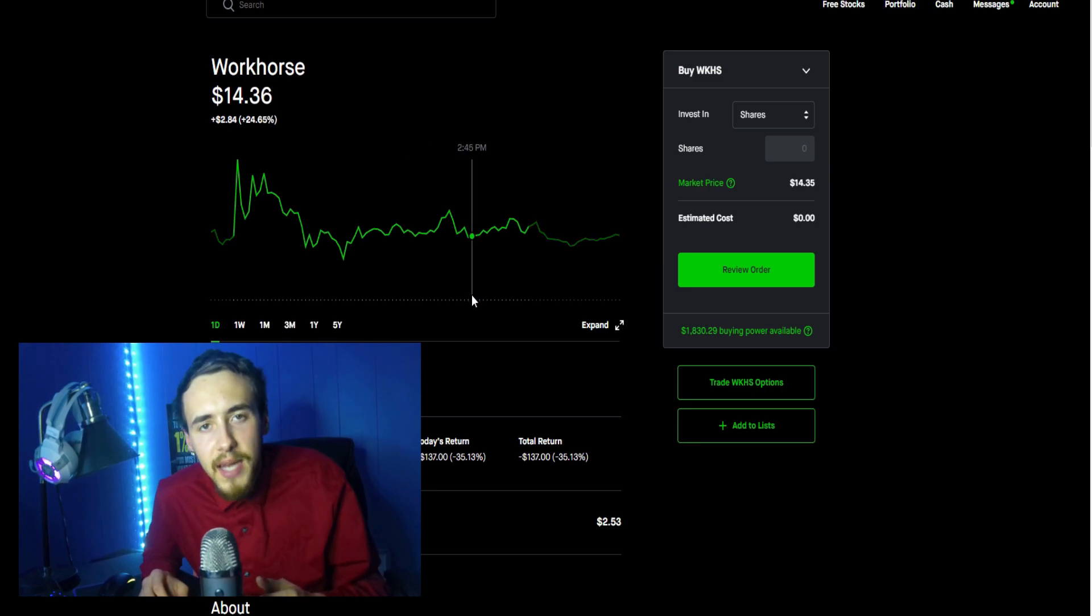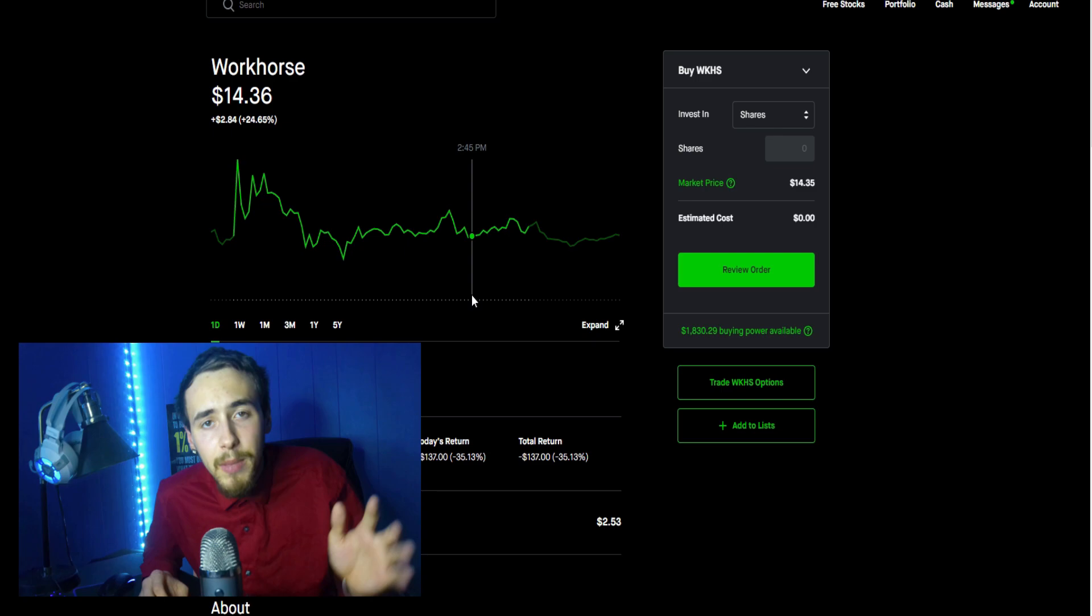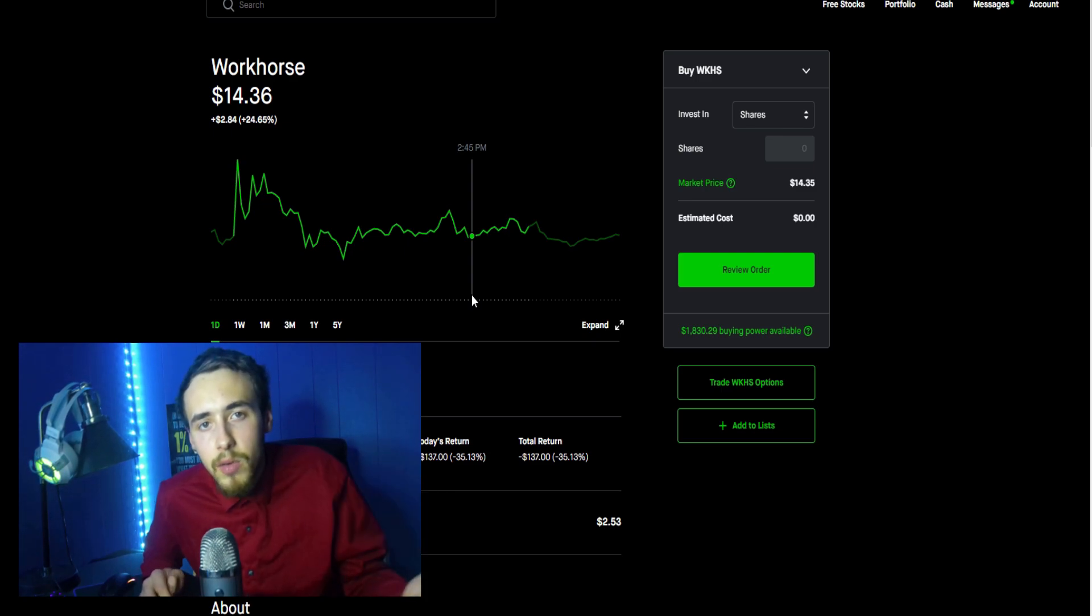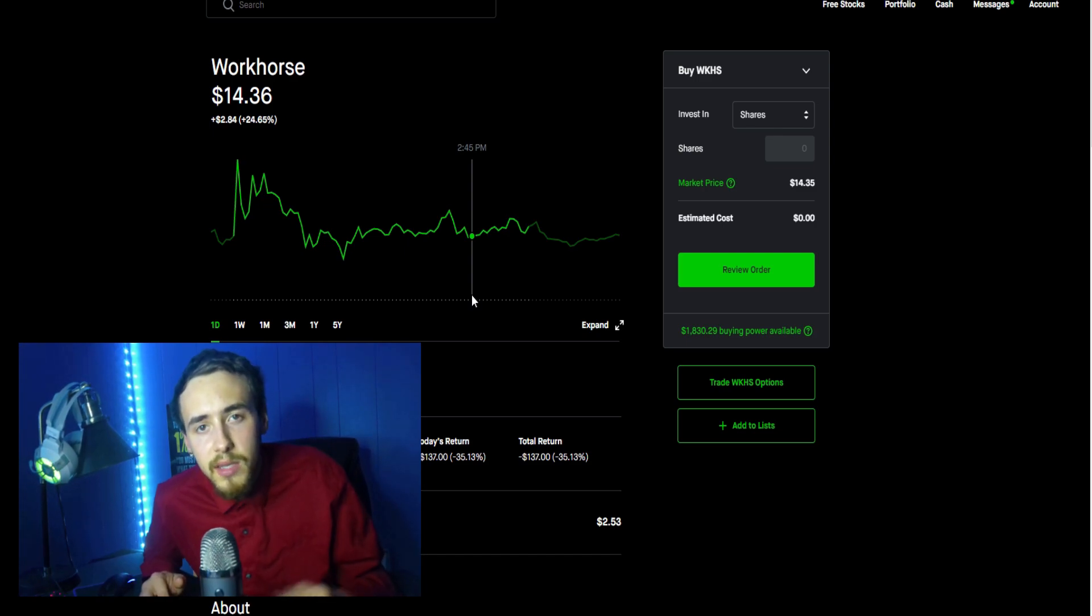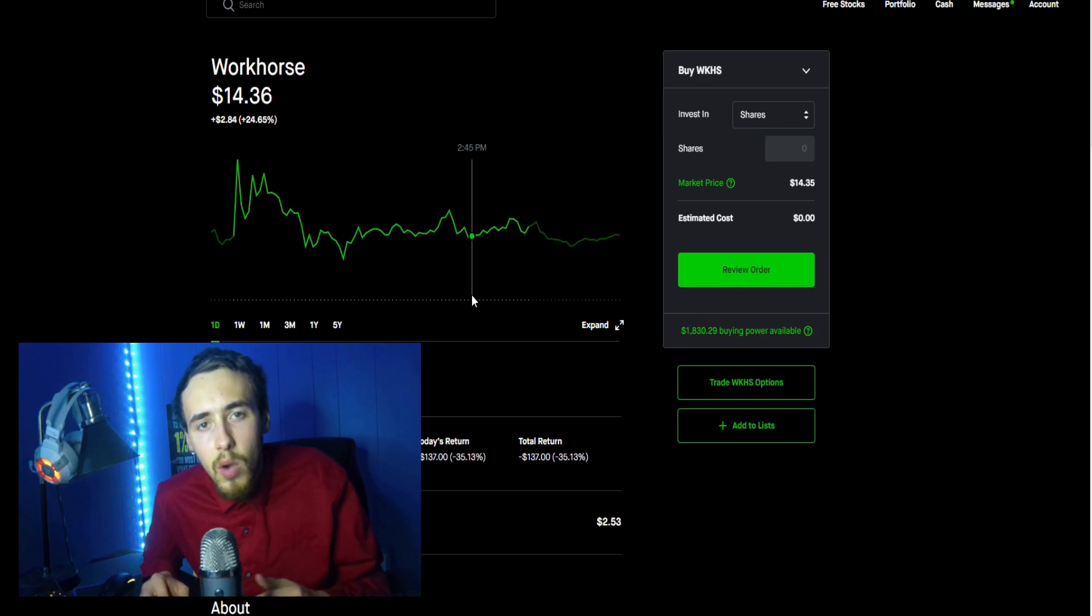But if you guys want to stay up to date with the moves that I am making, check out the link down below in the description for the buy and sell alerts. We have been killing it over there guys - over the past couple of trading days alone you would have made enough in profits to cover the cost for about five years. So check that out if you want to.